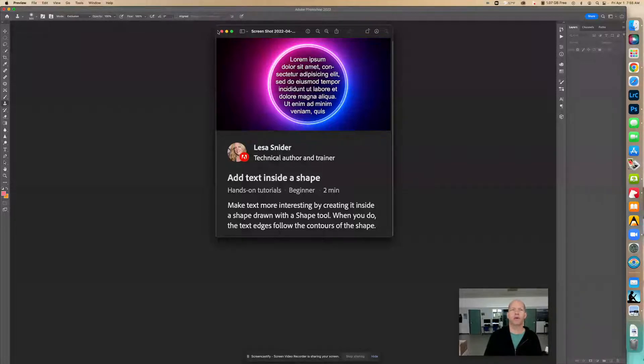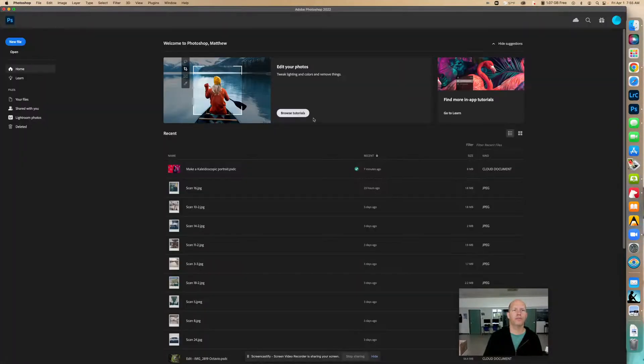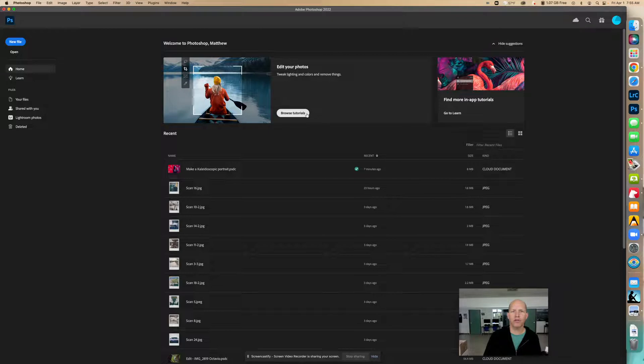So in order to find this tutorial, we're going to go over to the home screen and browse tutorials.